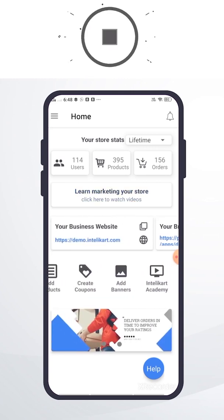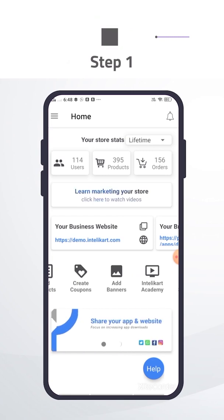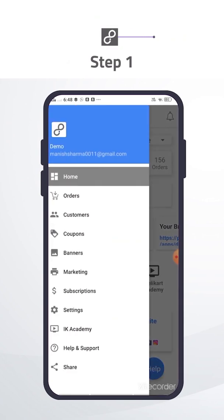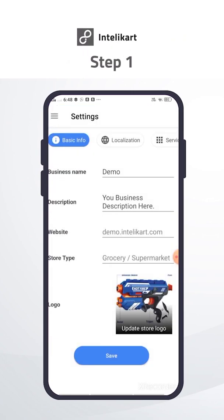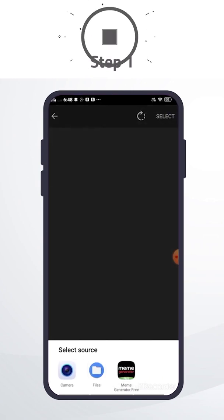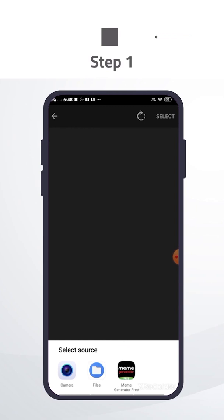Add logo. Click on the menu from the top left. Click on the setting button. Click on Upload logo button. Select logo from the gallery and save.